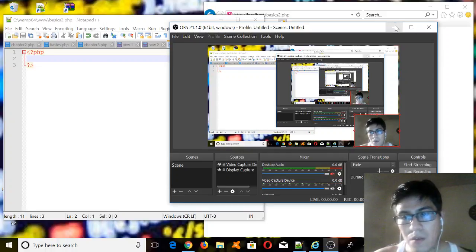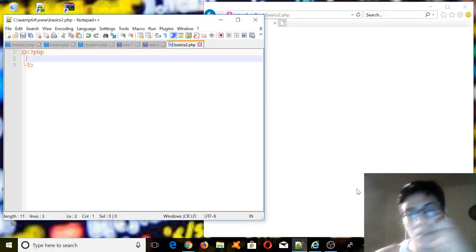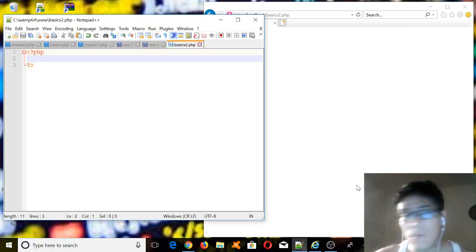Hello everyone, today we're going to cover some conditionals on PHP.